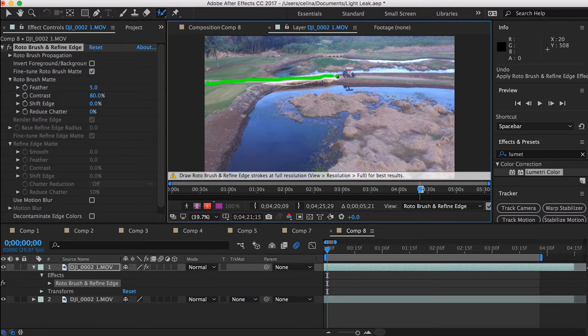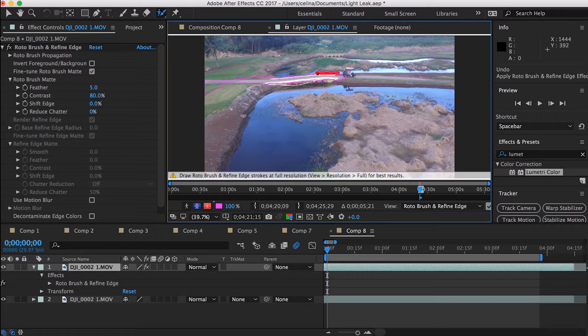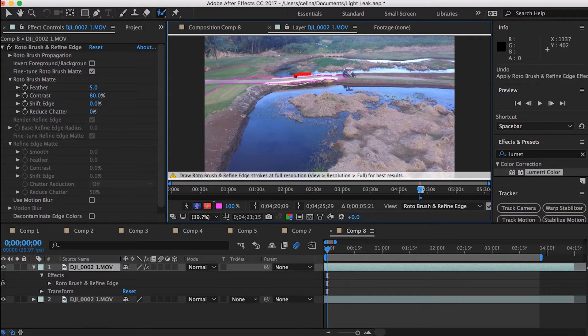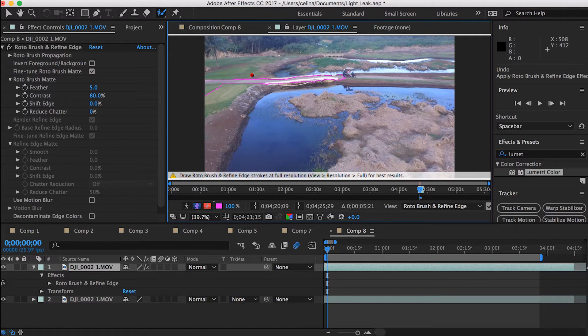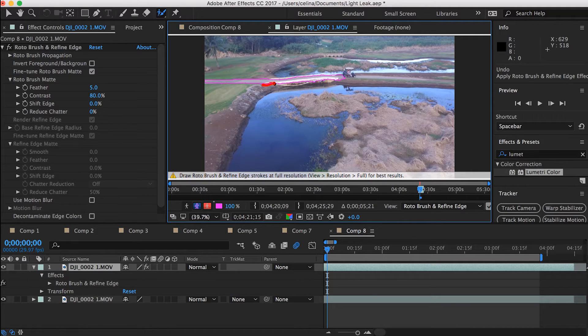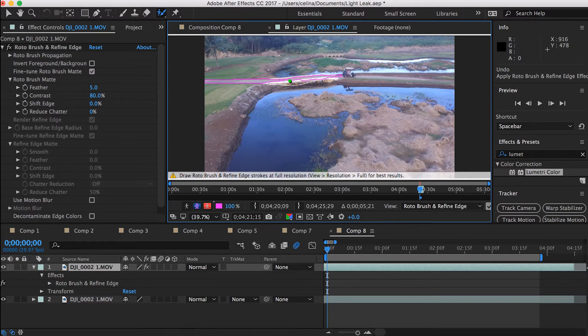So what you can do is you can also hold on to alt so that it will change to this red color and it will erase the parts instead of adding on parts. So the green adds on stuff and the red removes it if you picked up too much things.